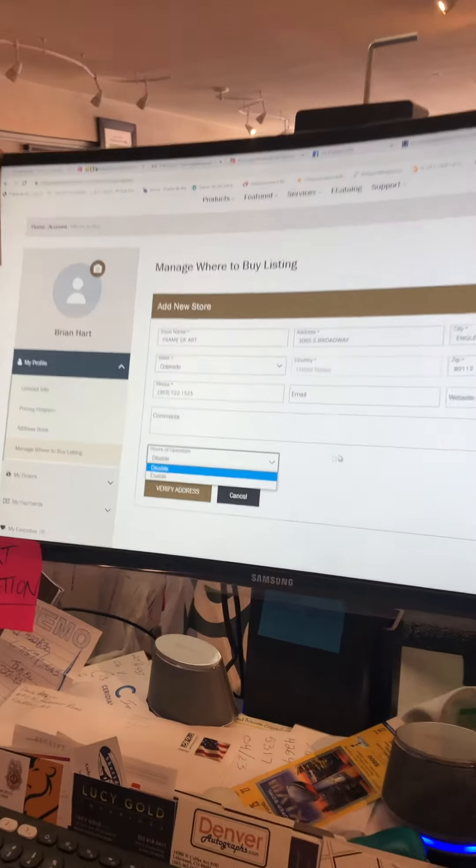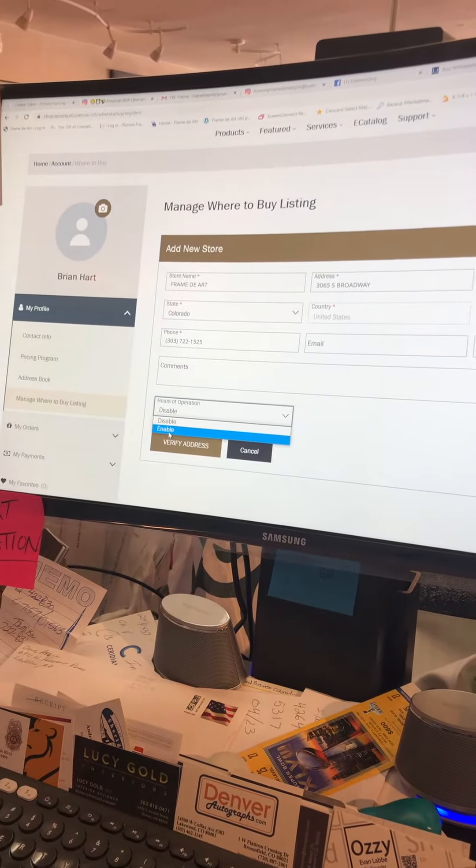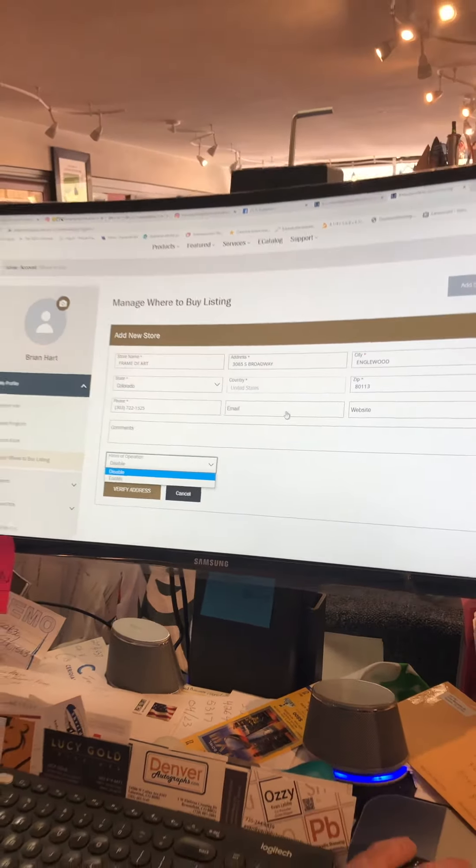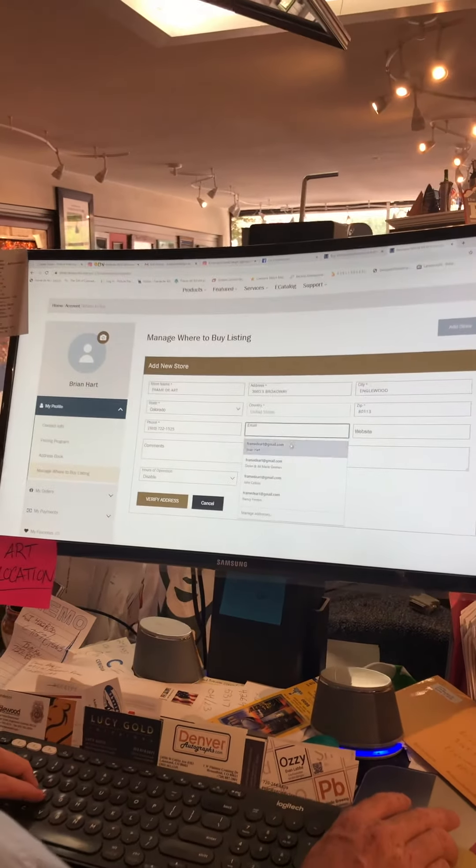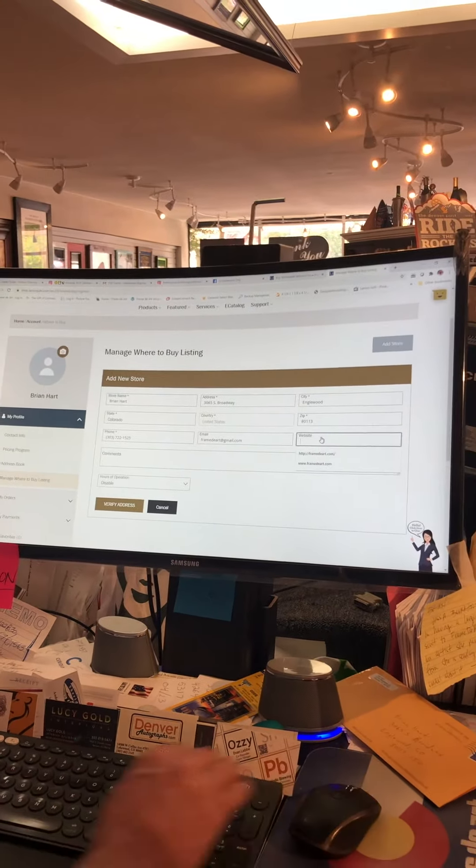That's good to have anytime, but especially now. A lot of stores are changing their store hours due to the pandemic. Yeah, I'm glad you're showing this to me.